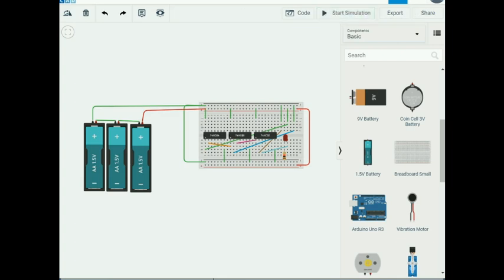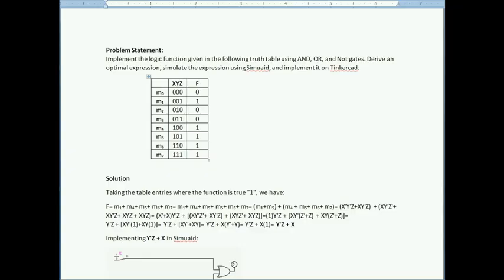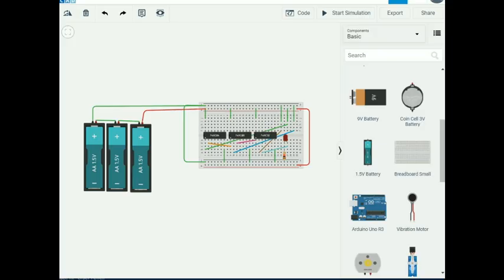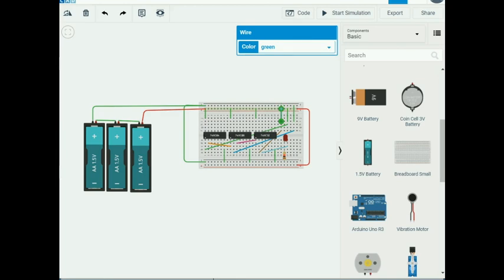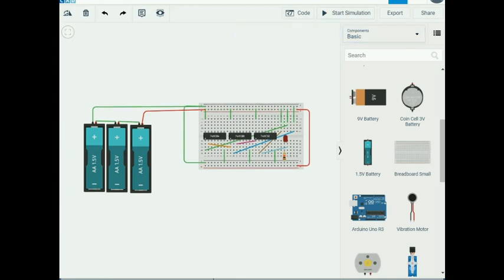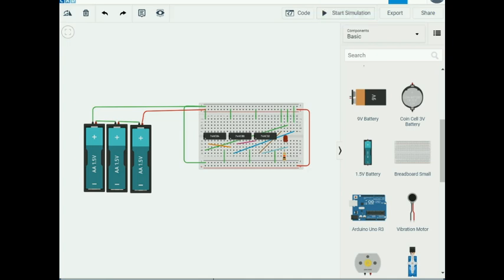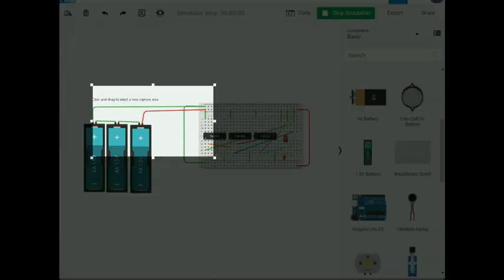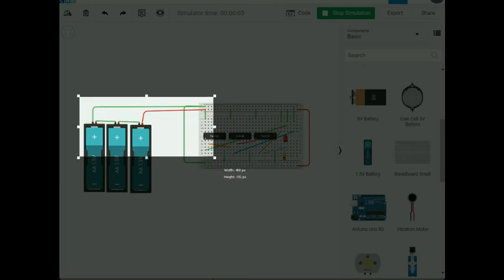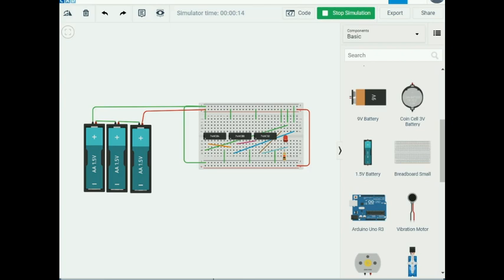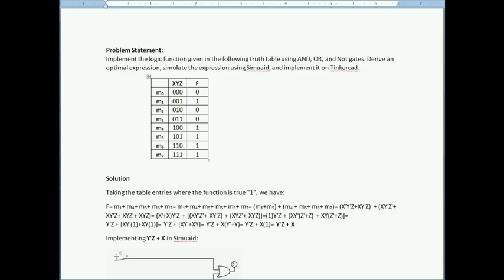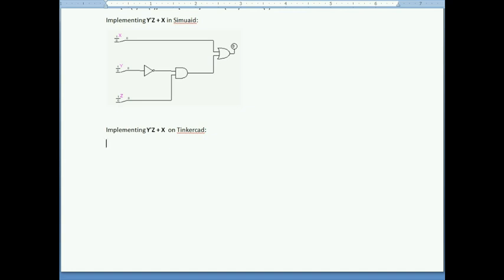Next I try X=1, Y=1, Z=0, which should give an output of one. I move X's wire to power, giving combination 1-1-0, then start the simulation — the LED lights up correctly.